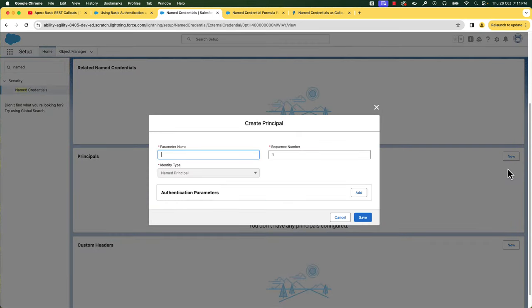Let's create a new principal. We can give a meaningful name such as admin, marketing group, etc. — let's say admin. We can enter a sequence number or leave it default. A sequence number specifies the order of principals to apply when a user participates in more than one principal. For custom authentication, the identity type defaults to Named Principal and it can't be modified. In general, the identity type can be Named Principal or Per User Principal. A Named Principal applies the same credential or authentication configuration for the entire org, while Per User authentication provides access control at the individual user level.